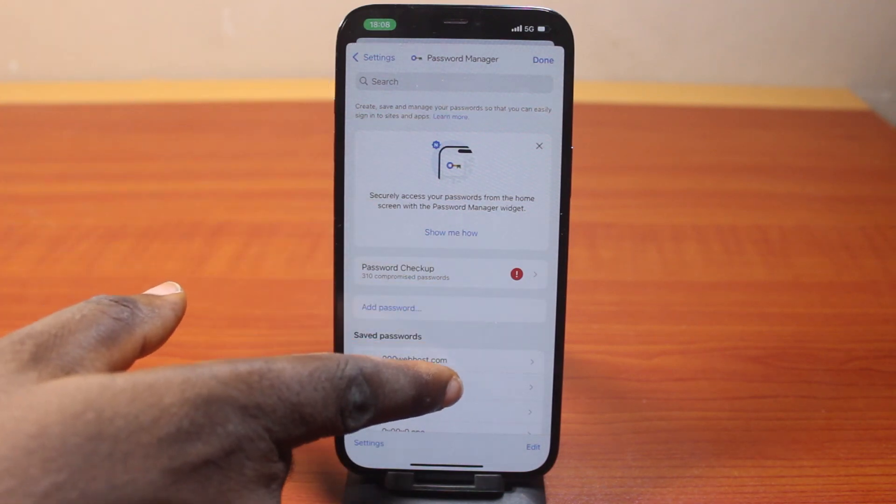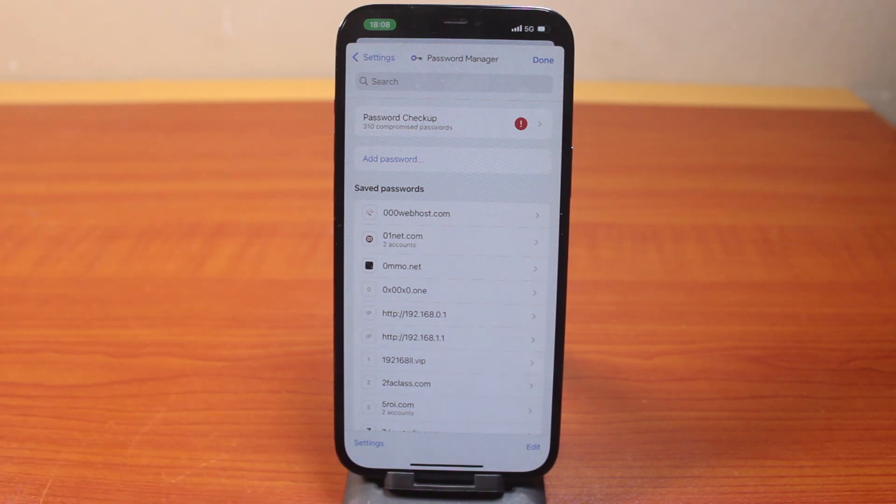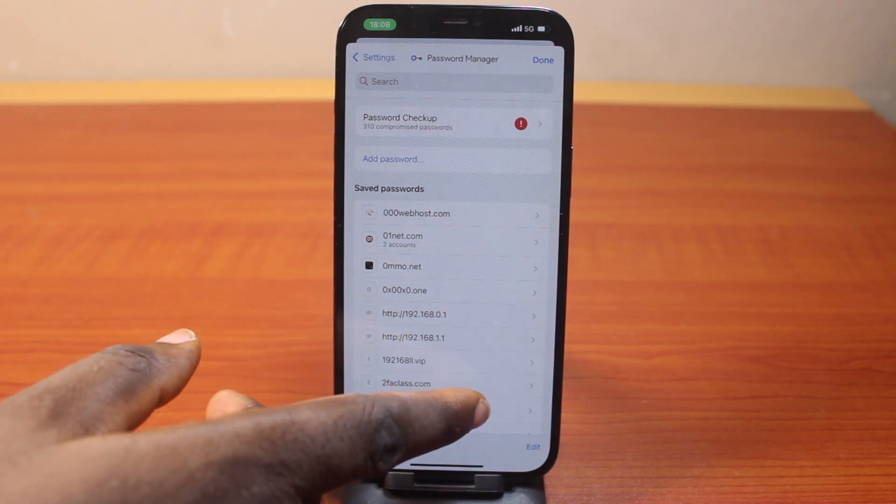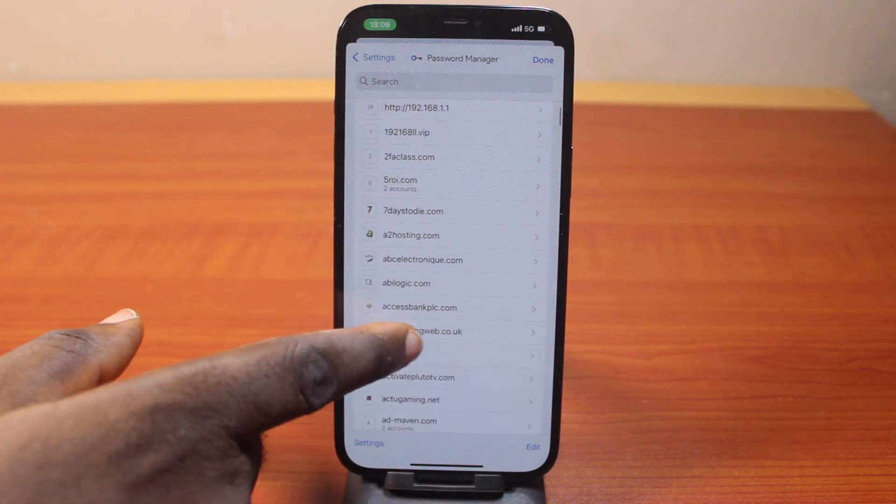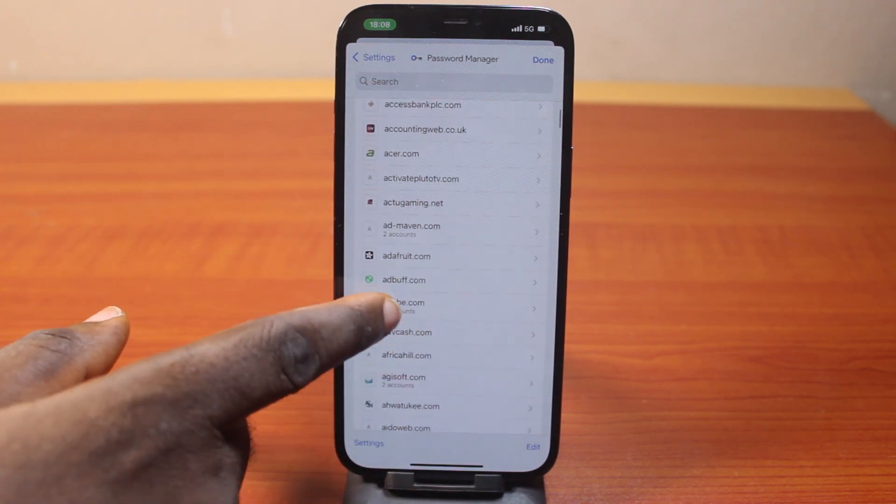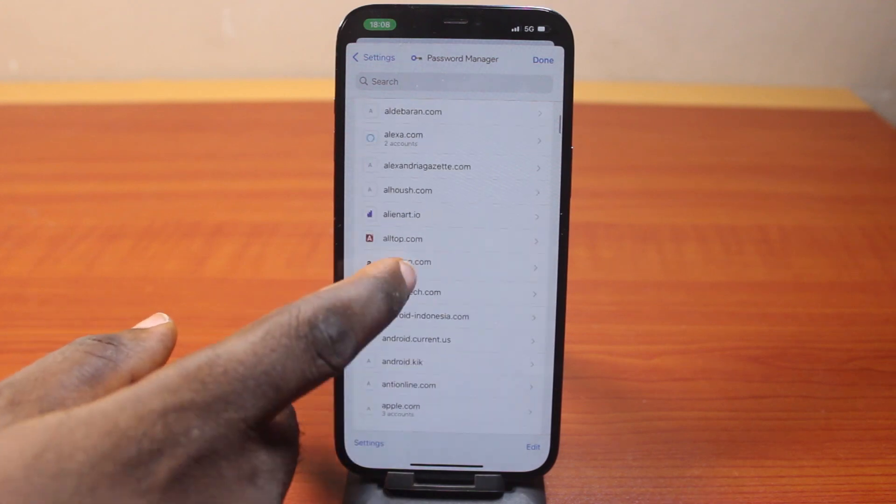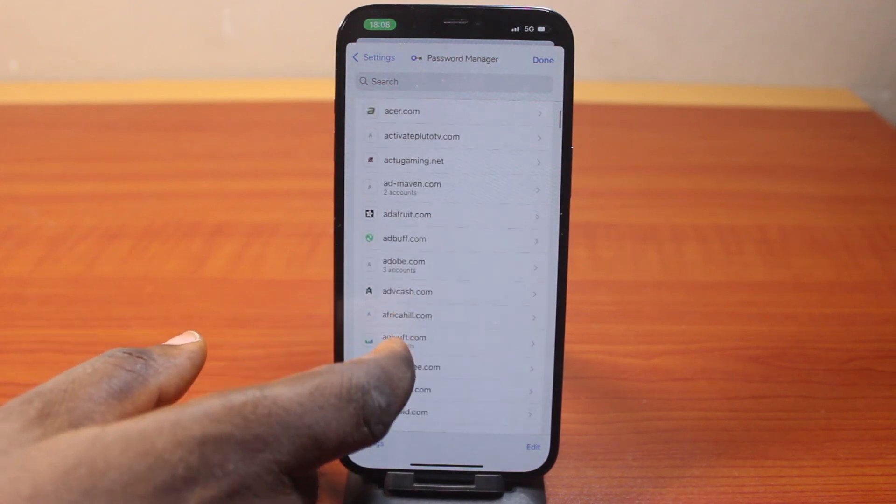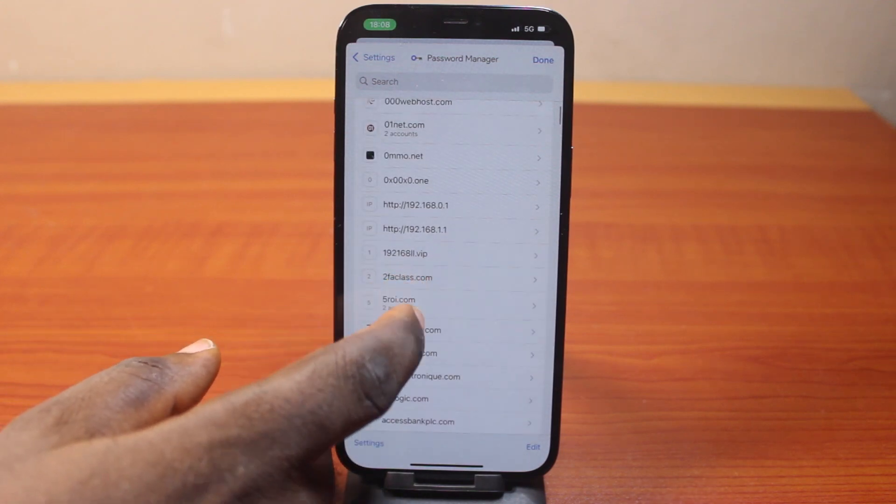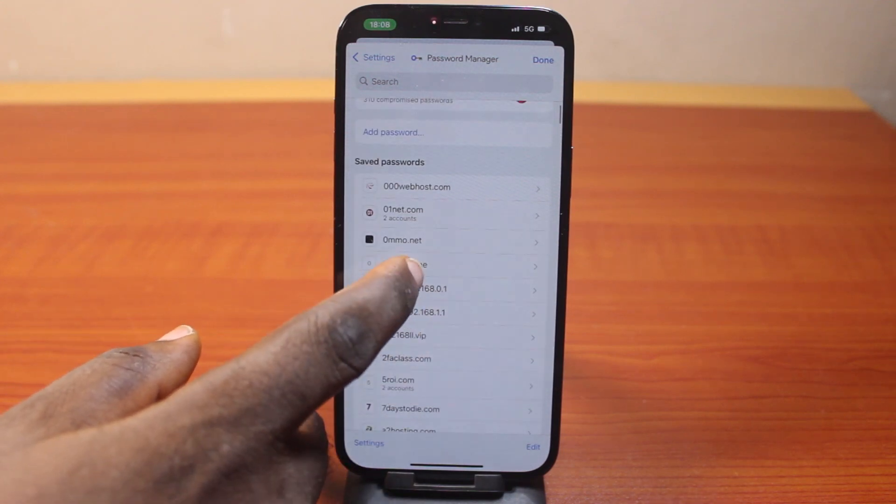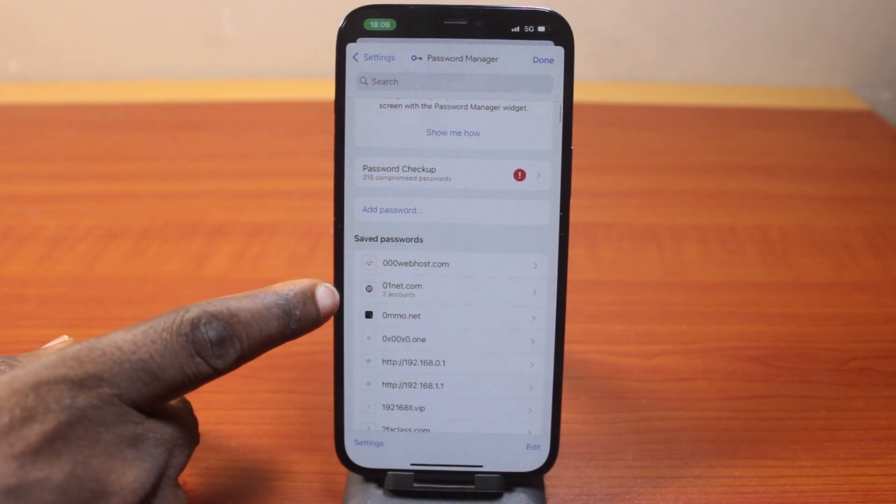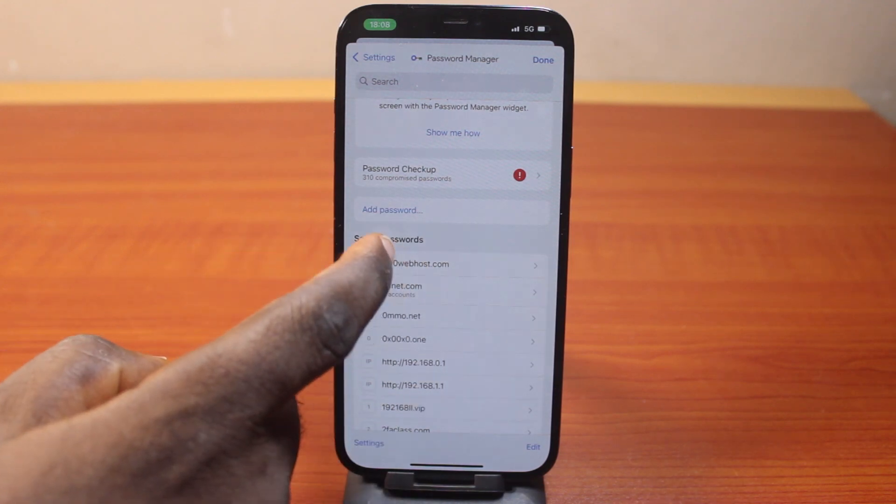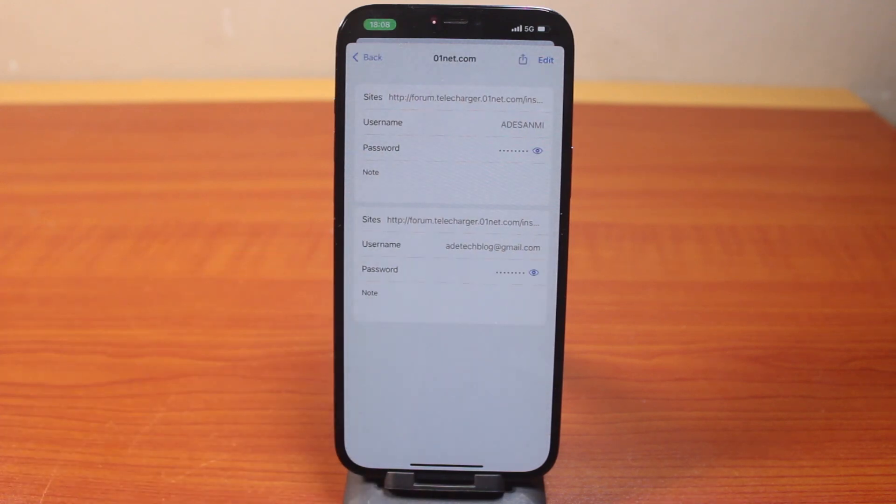Then just scroll down. Then you should see saved passwords. Then on that saved password, you should see all your saved passwords and the website on the page. So here, to see any saved password in Chrome, all you just need to do is click on any of the account's password you saved.